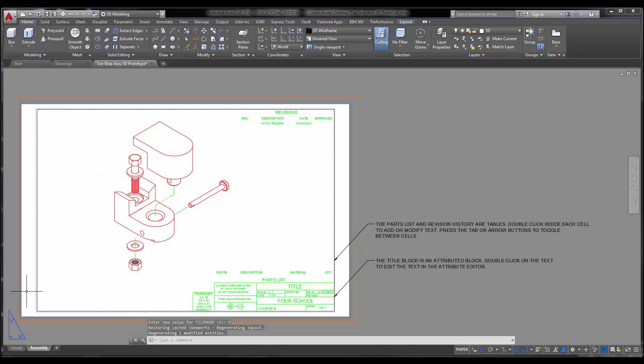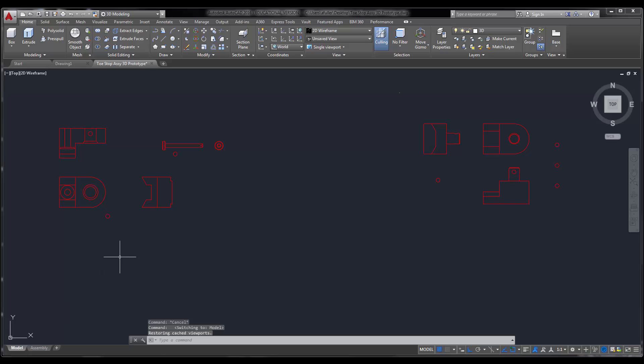We'll put ourselves into 3D modeling. I'll do it from the pull down.